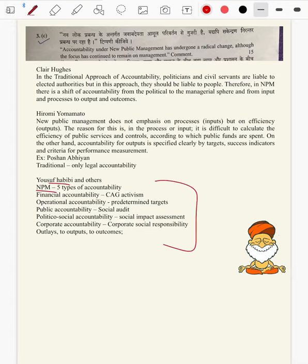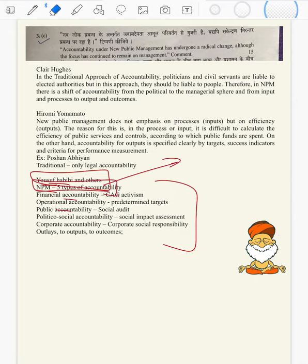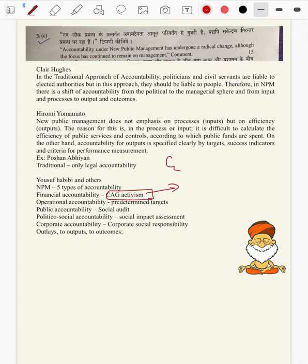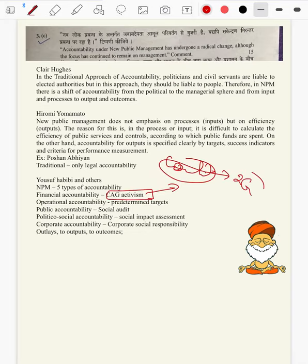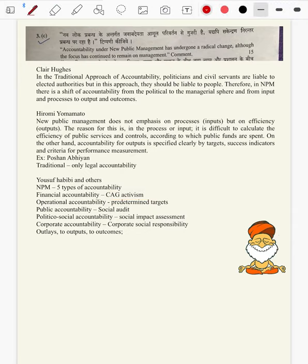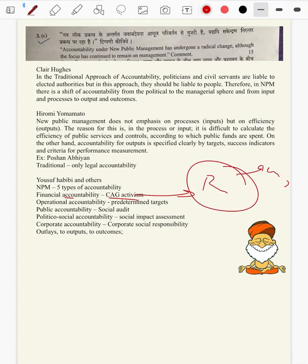Then coming to lastly, Yusuf Habibi and others came up with five types of accountability in NPM. Financial accountability — example: CAG activism. Whether you have undergone corruption or not but there is huge loss in 2G spectrum — the loss matters, whether you have taken a bribe is immaterial. That is ethical auditing, financial accountability — auditing from the perspective of the nation and people.